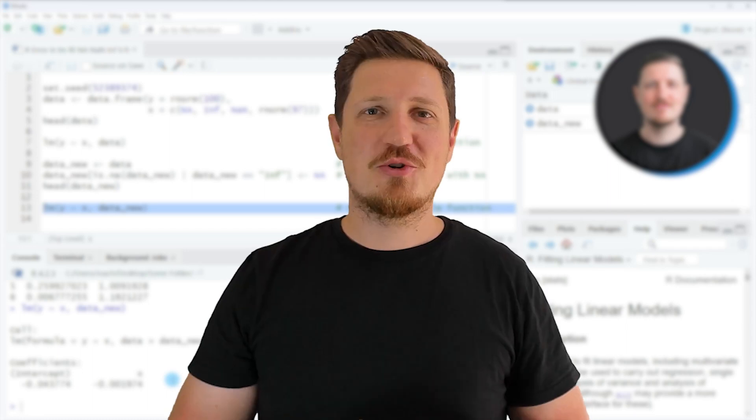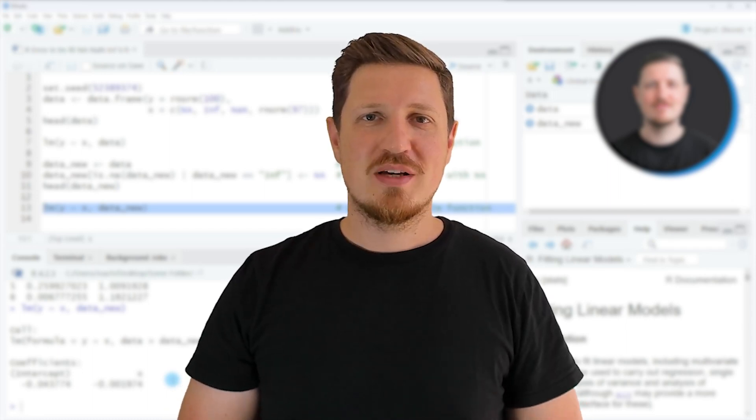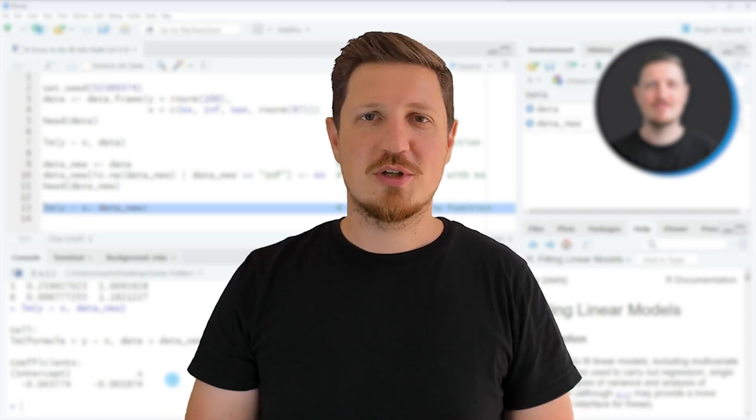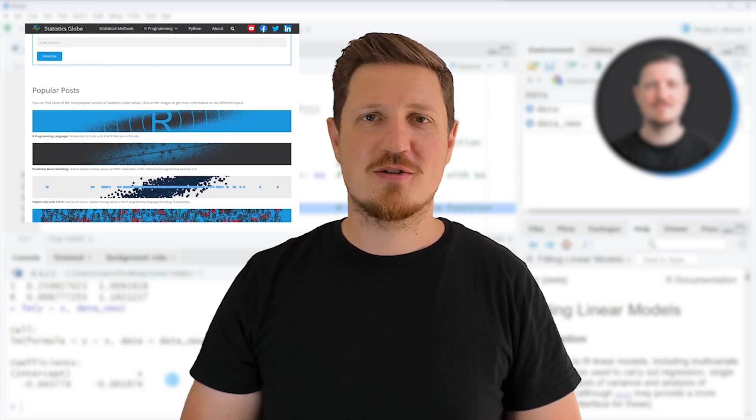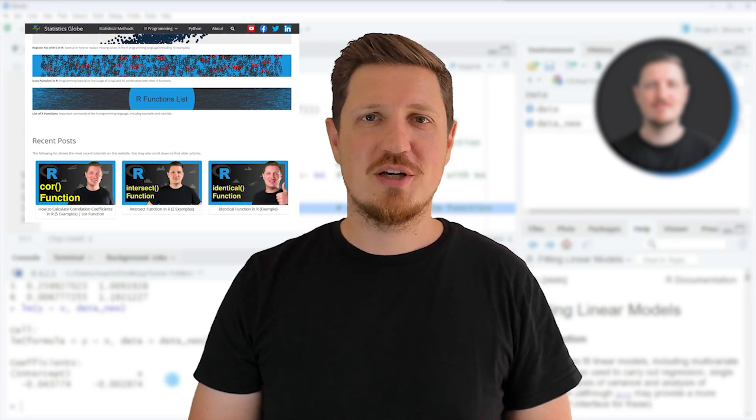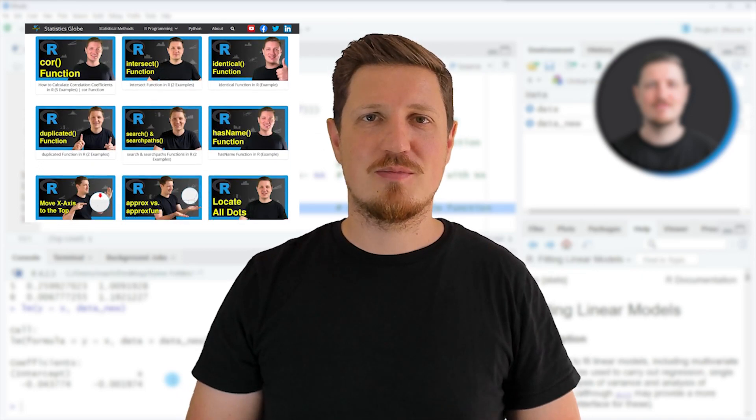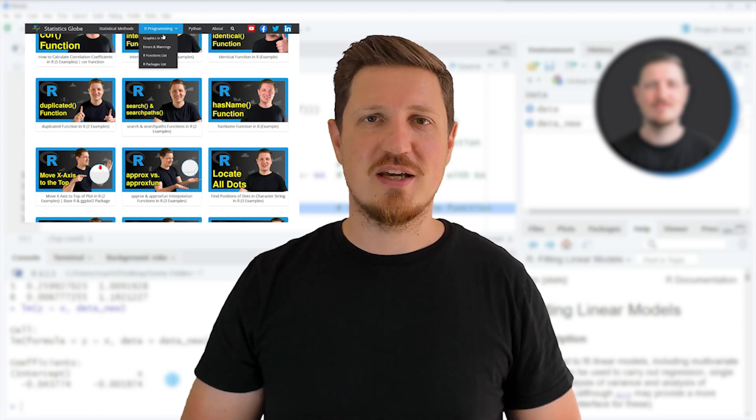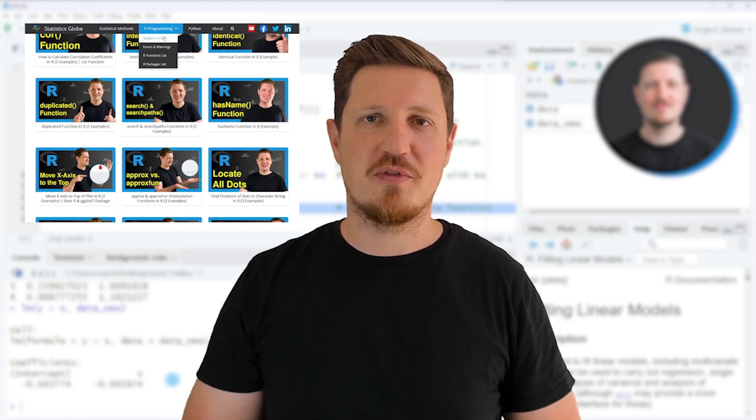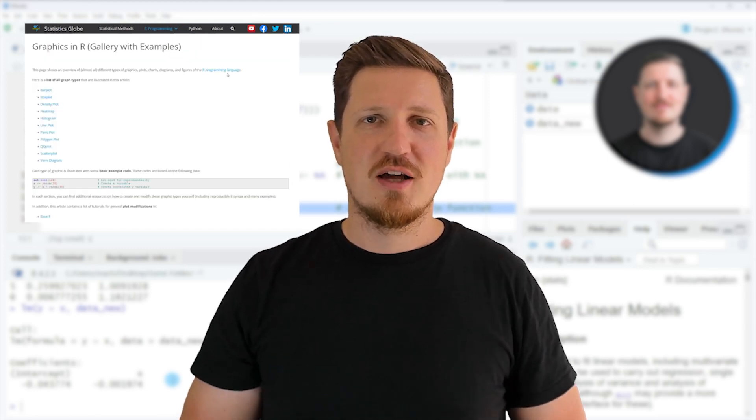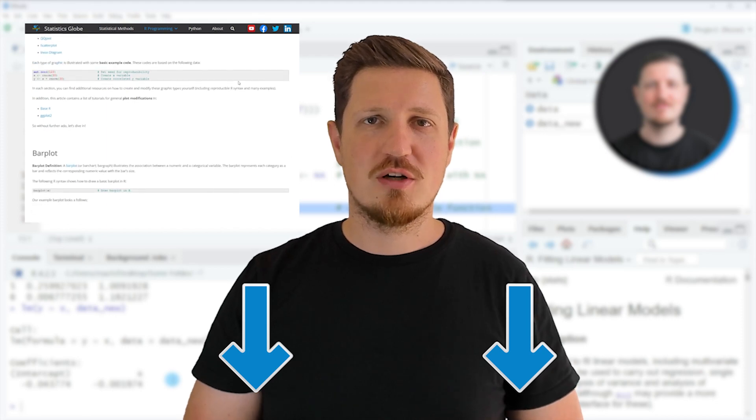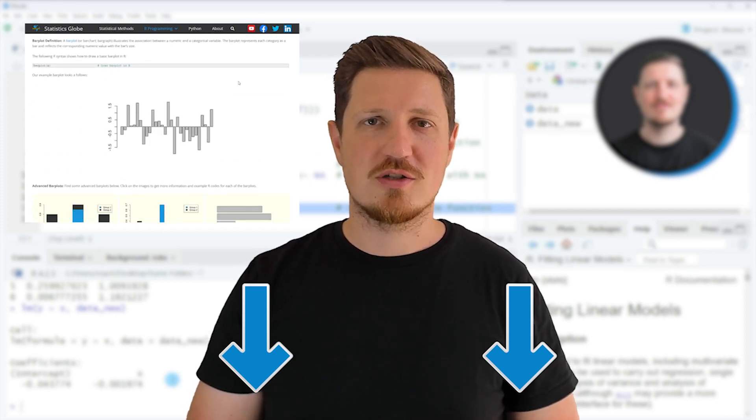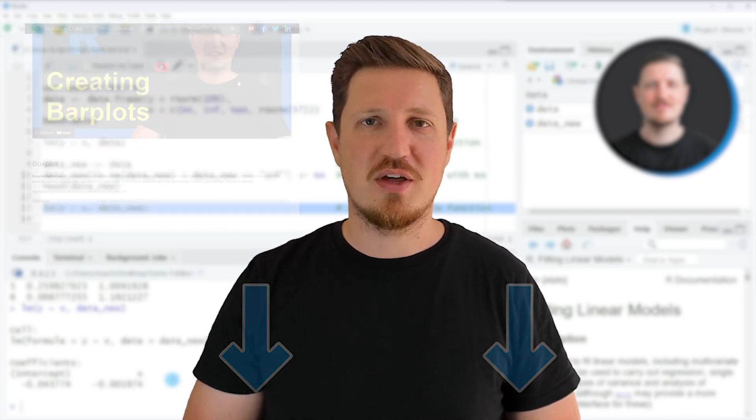That's all I wanted to explain in this video. In case you want to learn more on this topic, you may check out my homepage statisticsglobe.com, because I have recently published a tutorial explaining the content of this video in more detail. I will put a link to this tutorial in the description.